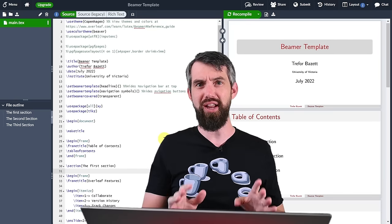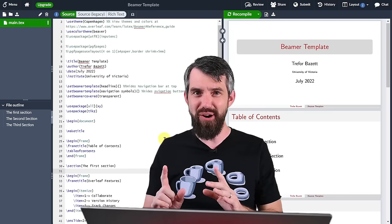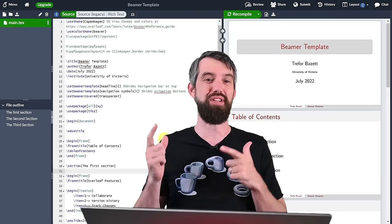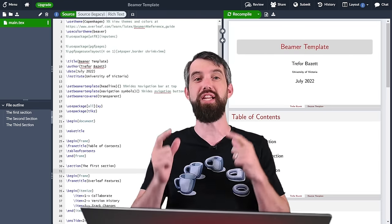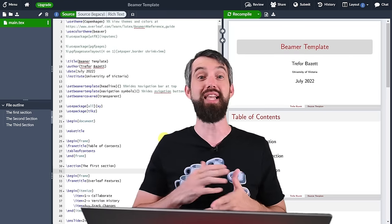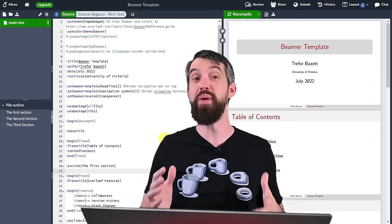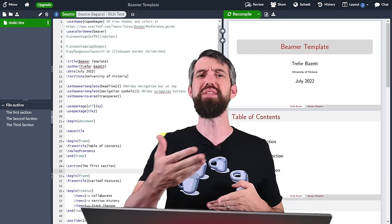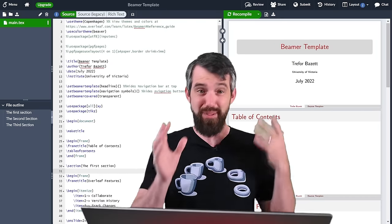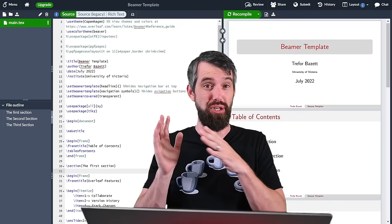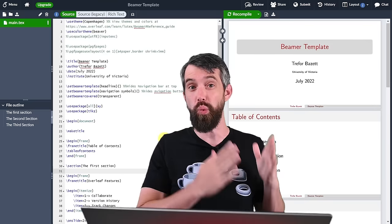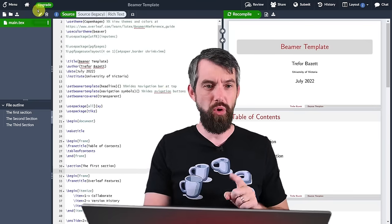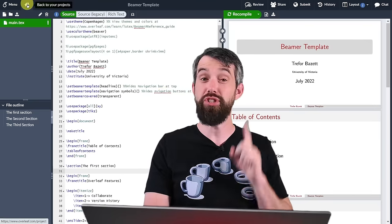In order to get started you need to have a LaTeX editor, and that's why I've got to give a quick thank you to the sponsor of today's video, which is Overleaf. Overleaf is a cloud-based LaTeX editor that has an enormous amount of quality-of-life features that just make it easier to learn, develop, and work with LaTeX.